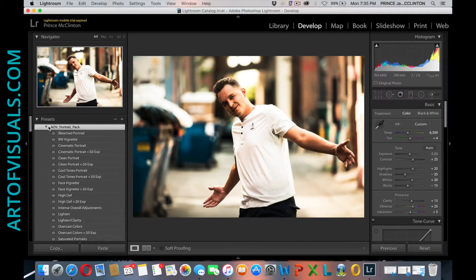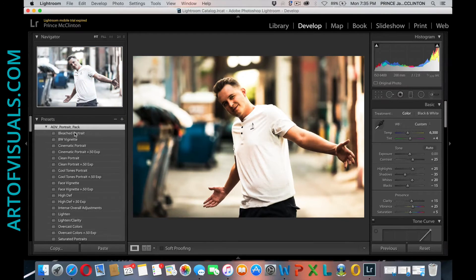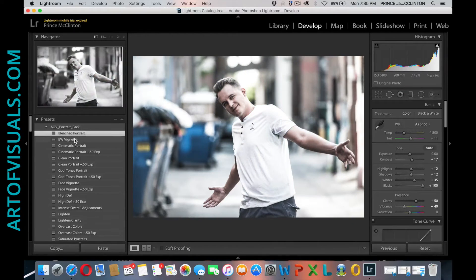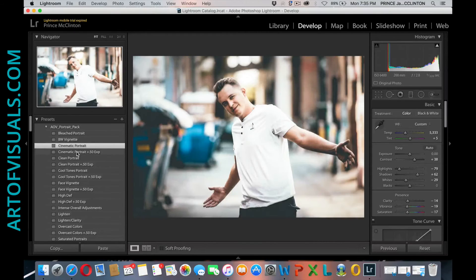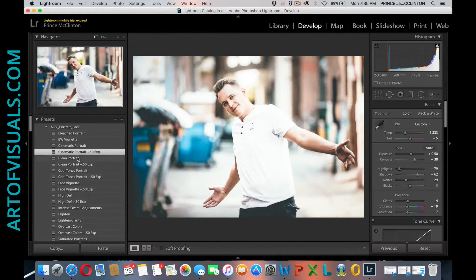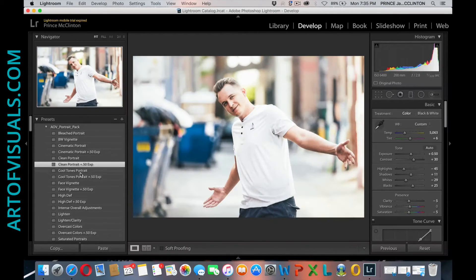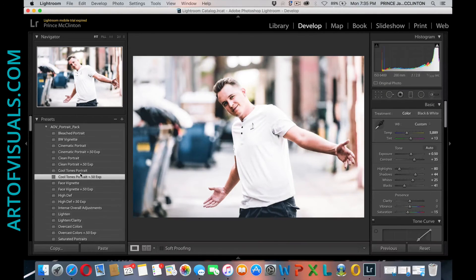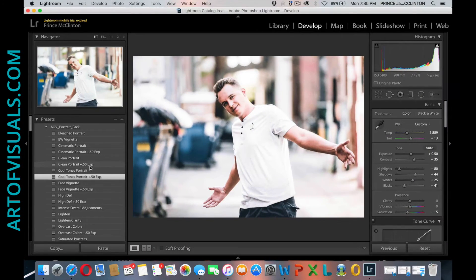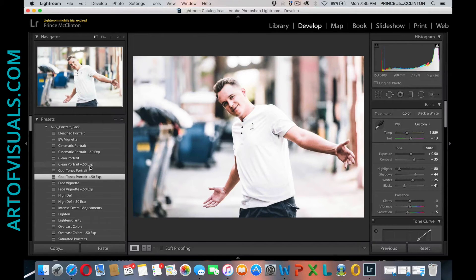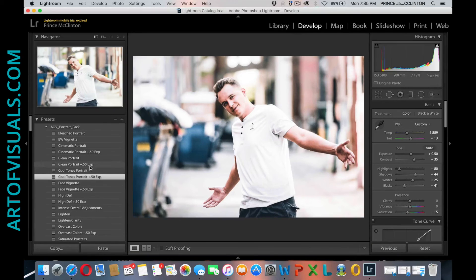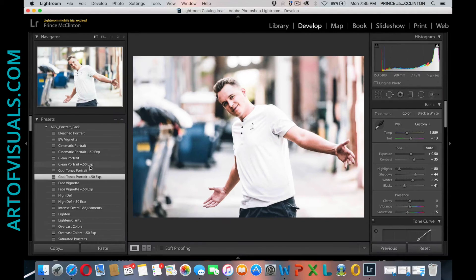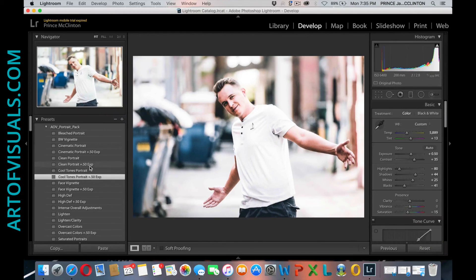portrait pack. As you can see here, everything's working, looks good. Very short, very simple, to the point. If you guys have any questions, shout us a comment below and we'll make sure to answer it. Hope you guys enjoyed this quick tutorial. Make sure to check out artofvisuals.com for some really cool presets and a lot of other amazing things related to photography. Peace.